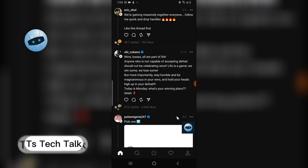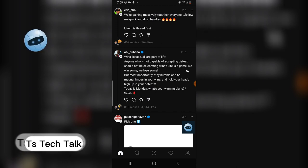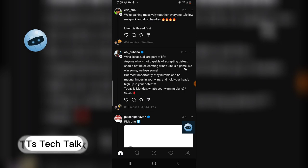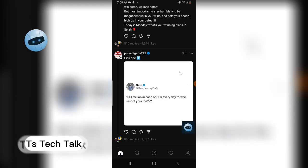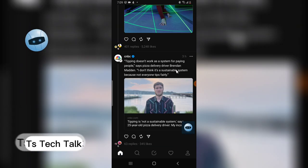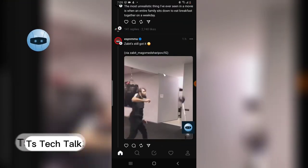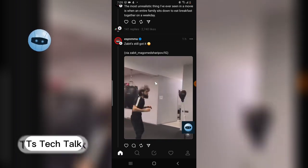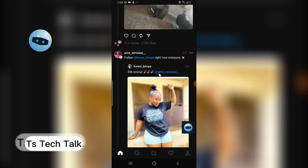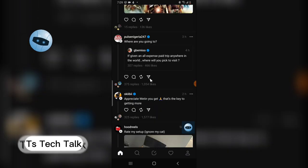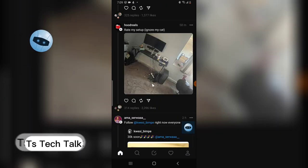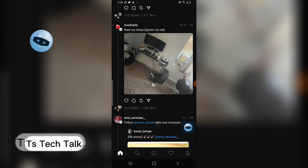Another question is: can I share GIFs on Threads? Yes, you can share GIFs on Threads — most people are already sharing videos and GIFs. However, you cannot share every GIF, unlike Instagram. There are some GIFs you'll be able to share and some that you will not be able to share.